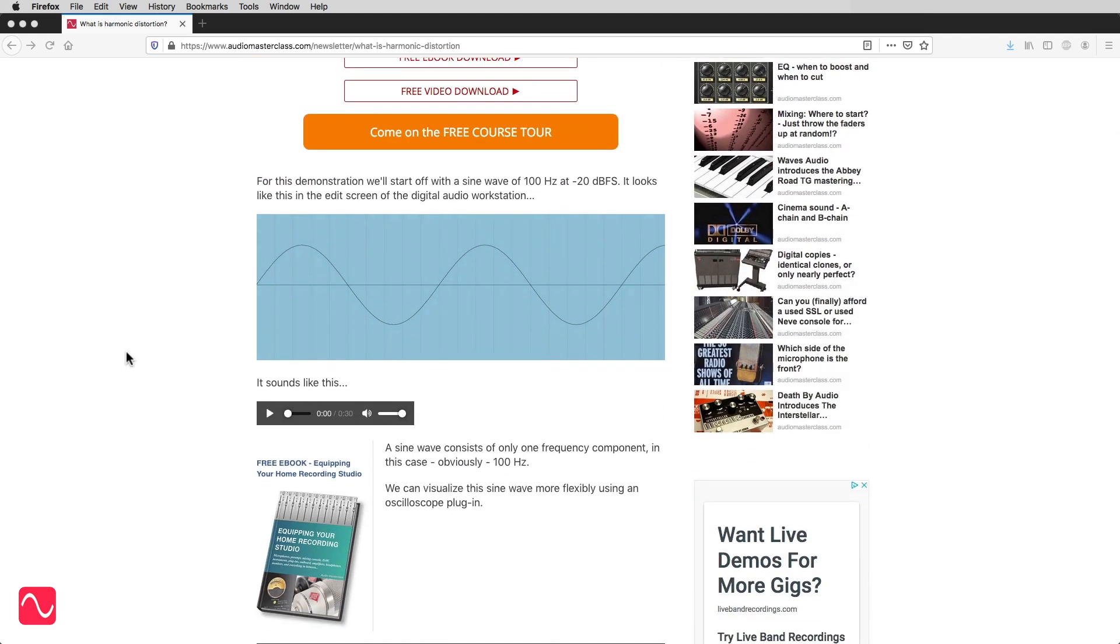For this demonstration we'll start off with a sine wave of 100 Hz at minus 20 dB fs. It looks like this in the edit screen of the digital audio workstation. It sounds like this.